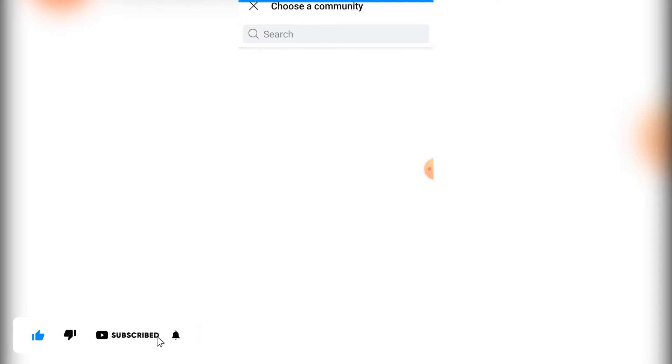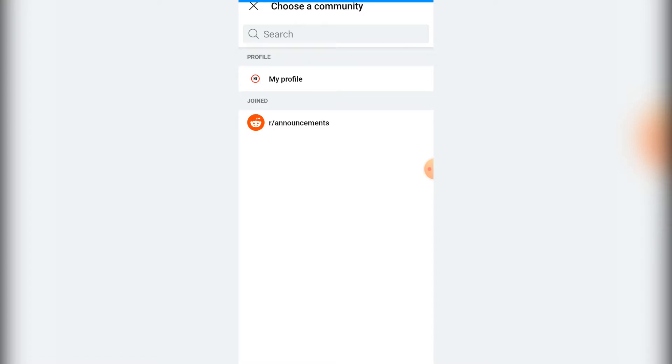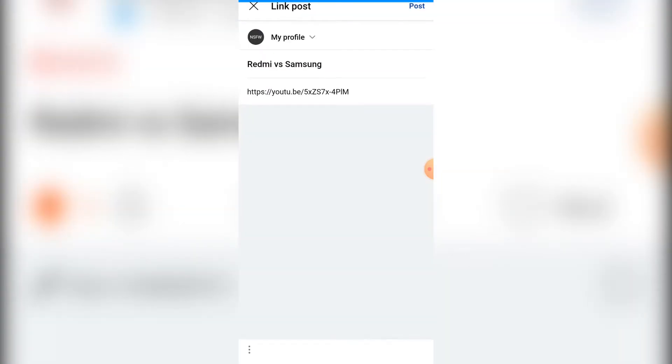where I need to post the link. I'm going to click on my profile, after that I click on post.